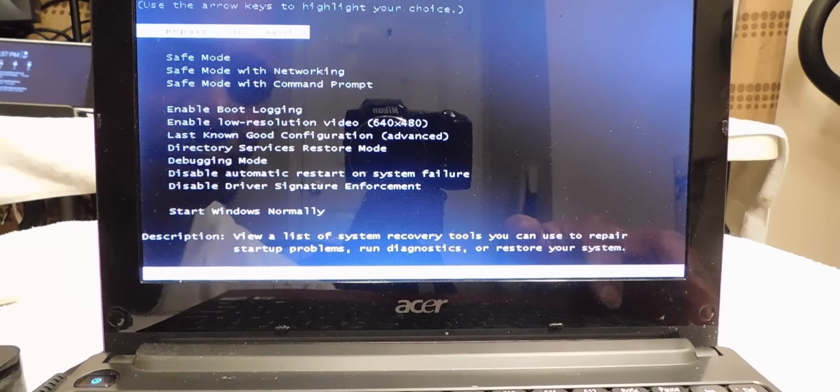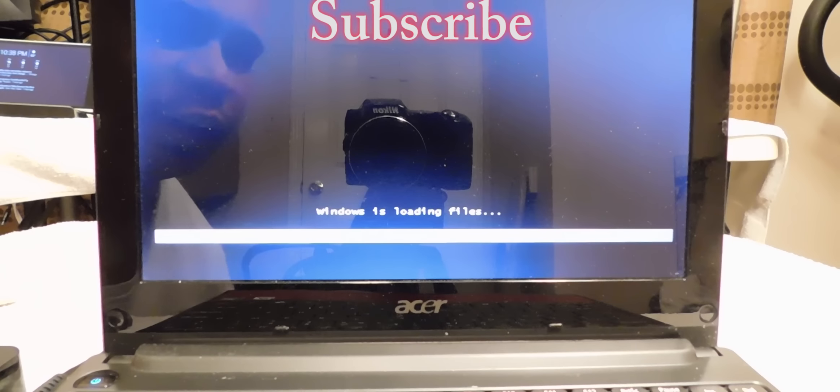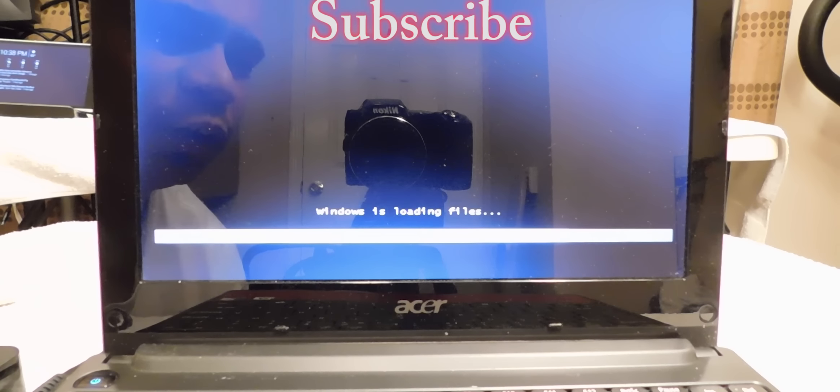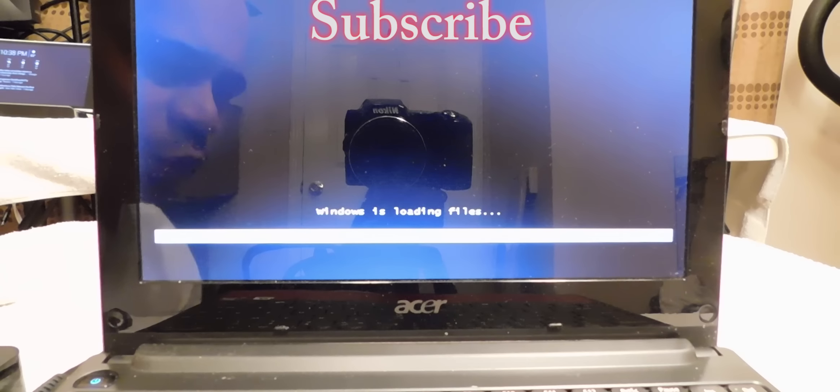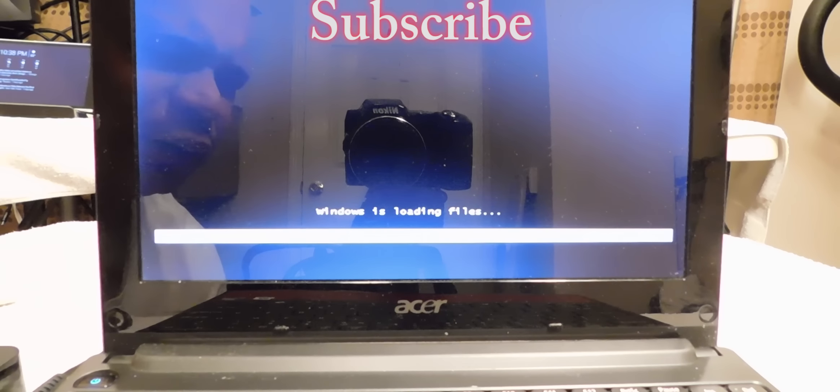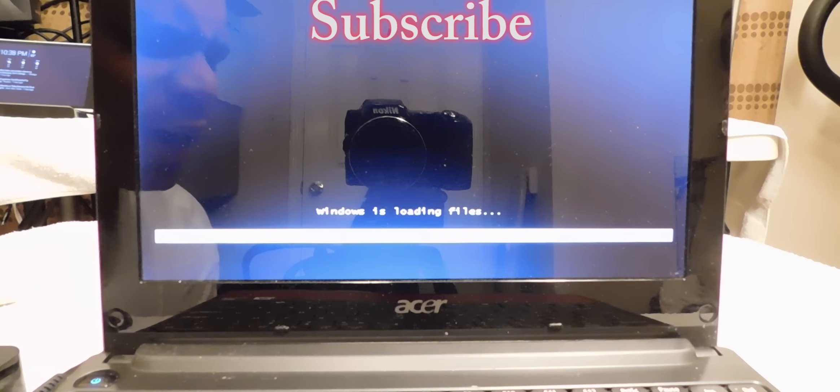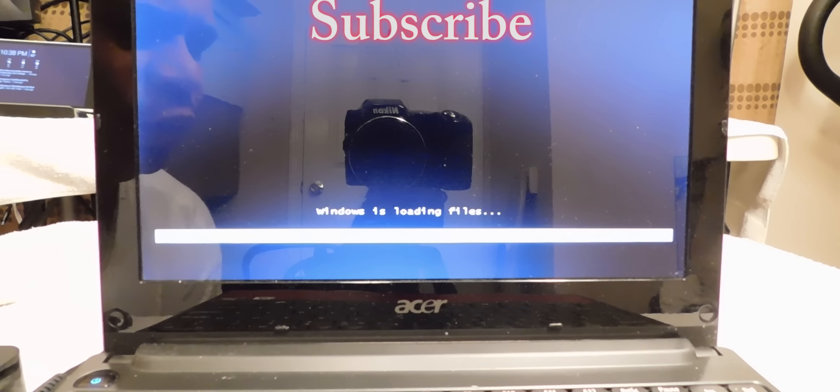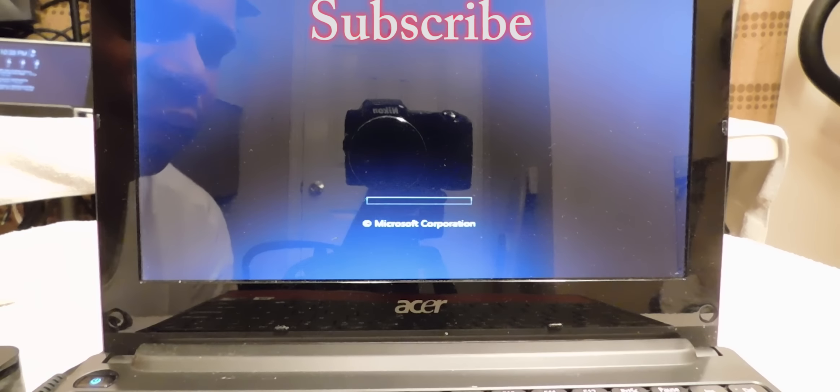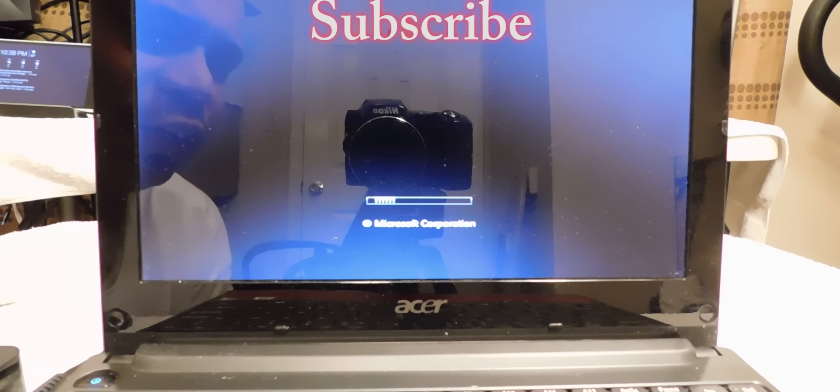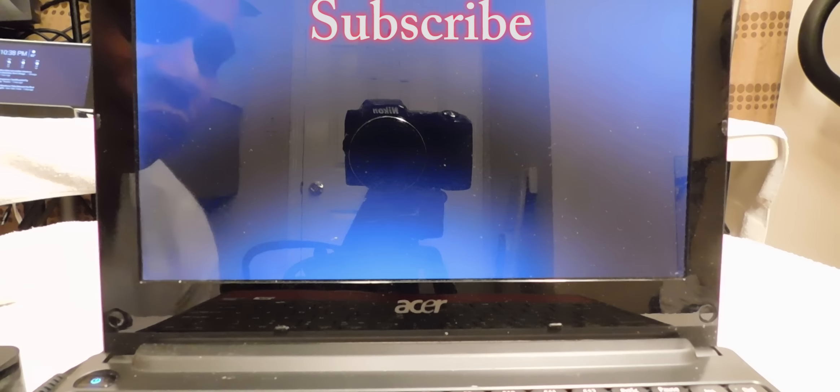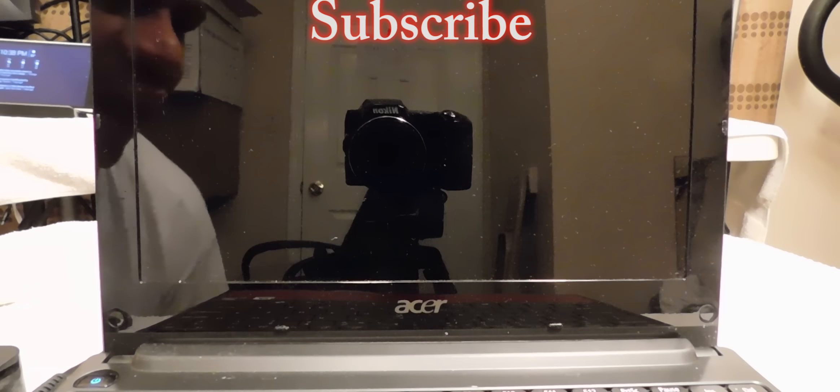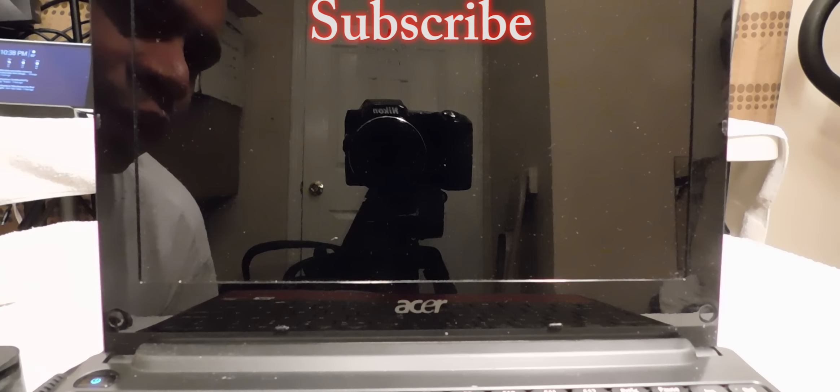And what it's doing is loading Windows files. Again, this is Windows 7. You could do this with Windows XP, Windows Vista you can also do this with. So what it's doing right now is loading the files and it's going to greet you to another menu.